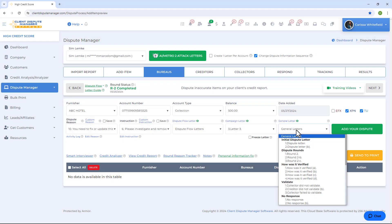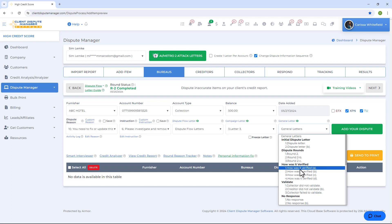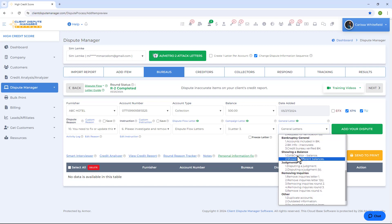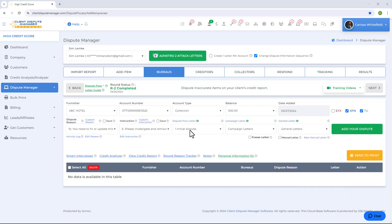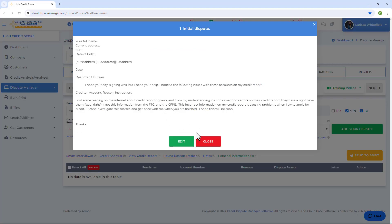Lastly, you have General Letters — these are scenario-based letters. If you can't find the right letter under Dispute Flow or Campaign Letters, look at General Letters for the scenario you have. You'll find letters for how it was verified, no response, requests for verification, and removing inquiries. Once you've selected a software letter template, you can preview and edit it directly if you wish to modify the letter or add your own text or verbiage.